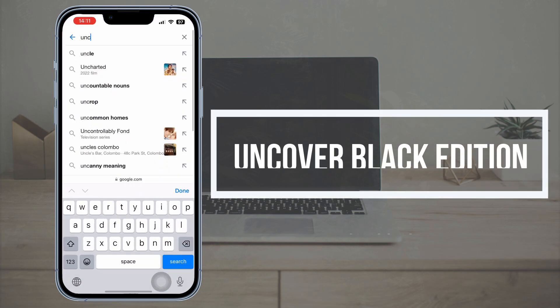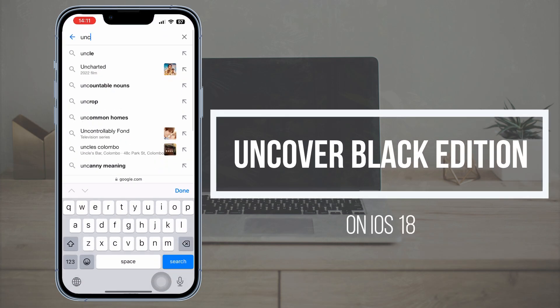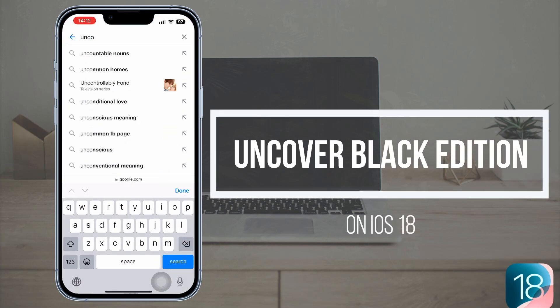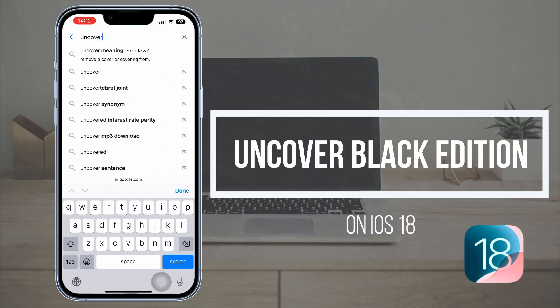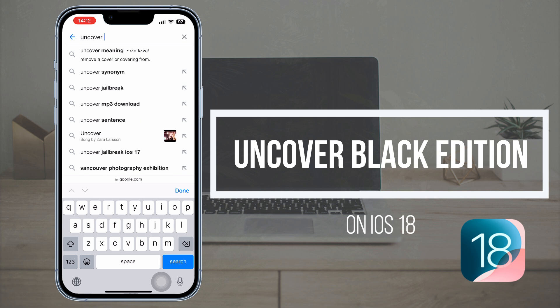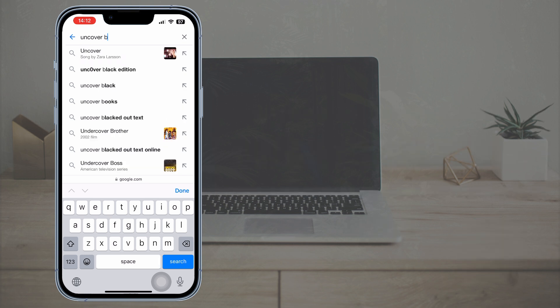Hi all, today I am going to show you how to install Uncover Black on iOS 18 running iPhone.